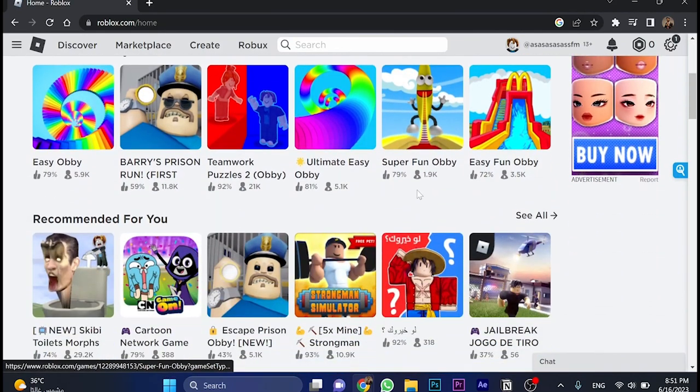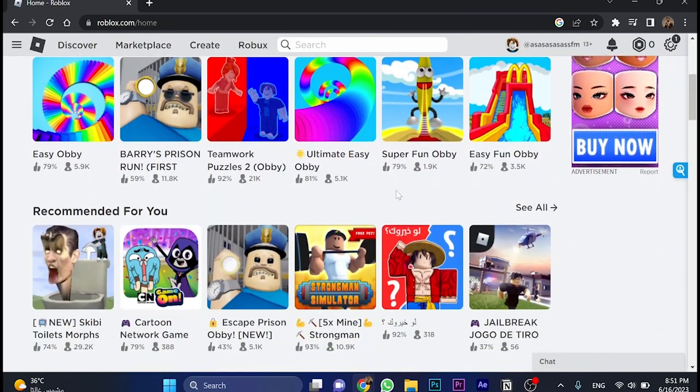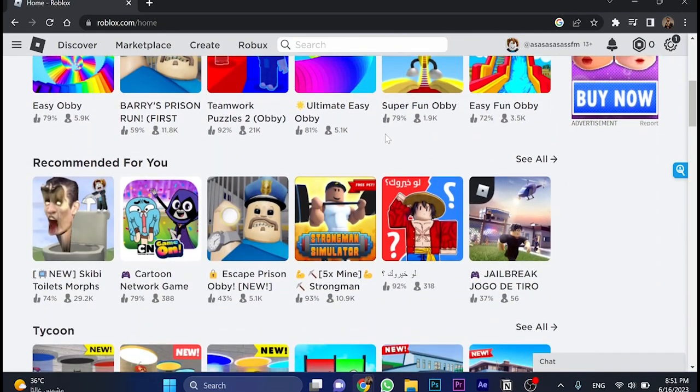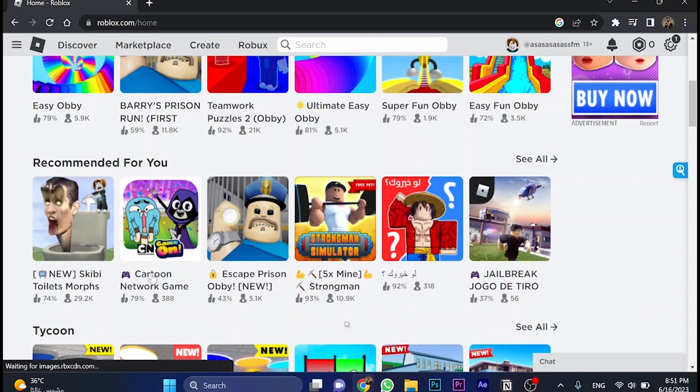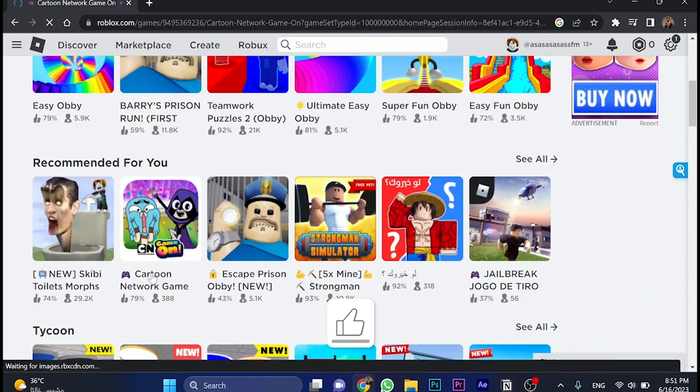Now you must search for a specific game that you would like to play. Let's go, for example, for this one here, Cartoon Network Game.